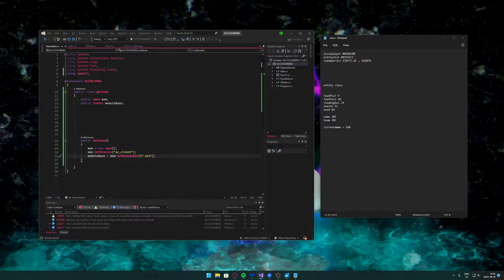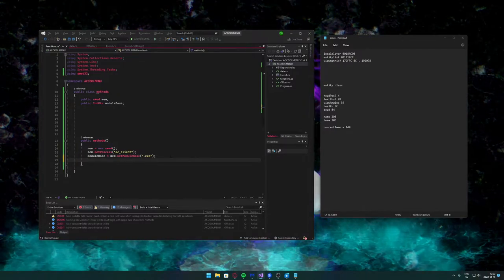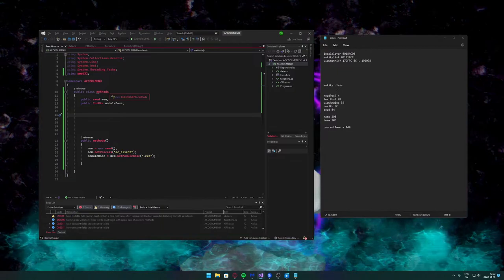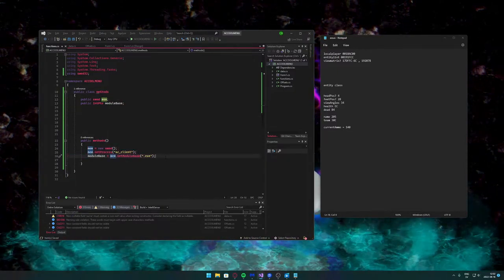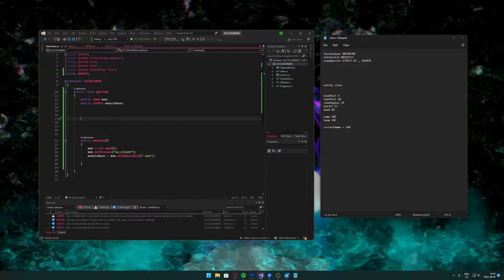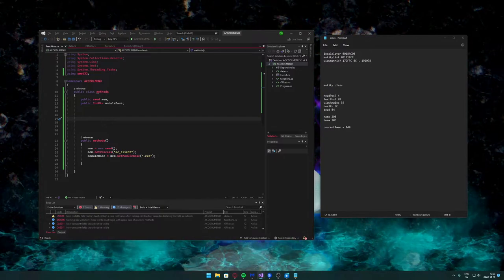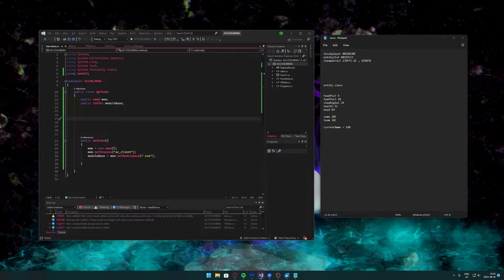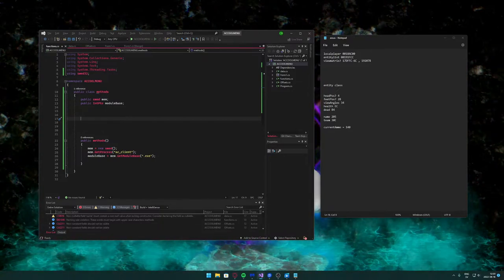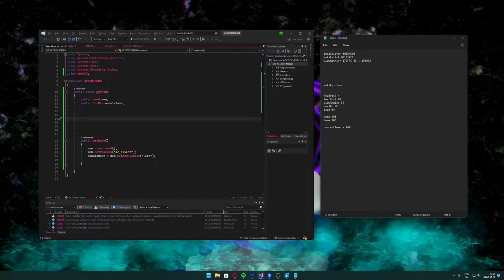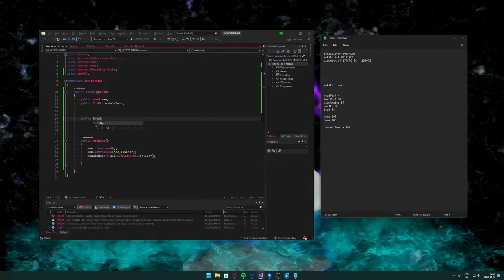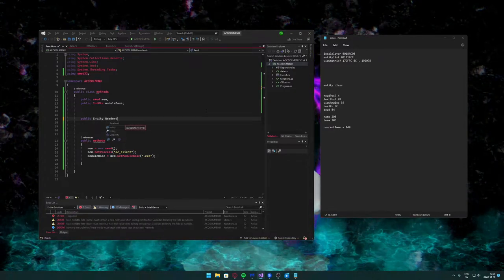If you have another module — like in source games they use client.dll — you would just write that instead. But we're using the base module. Also don't forget to use '-insecure' in the startup commands in source games to not get banned. Now when we create an instance of this Methods class it will get all of the relevant information and we should be ready to read and write. The first method will return an Entity and will be called ReadEntity.